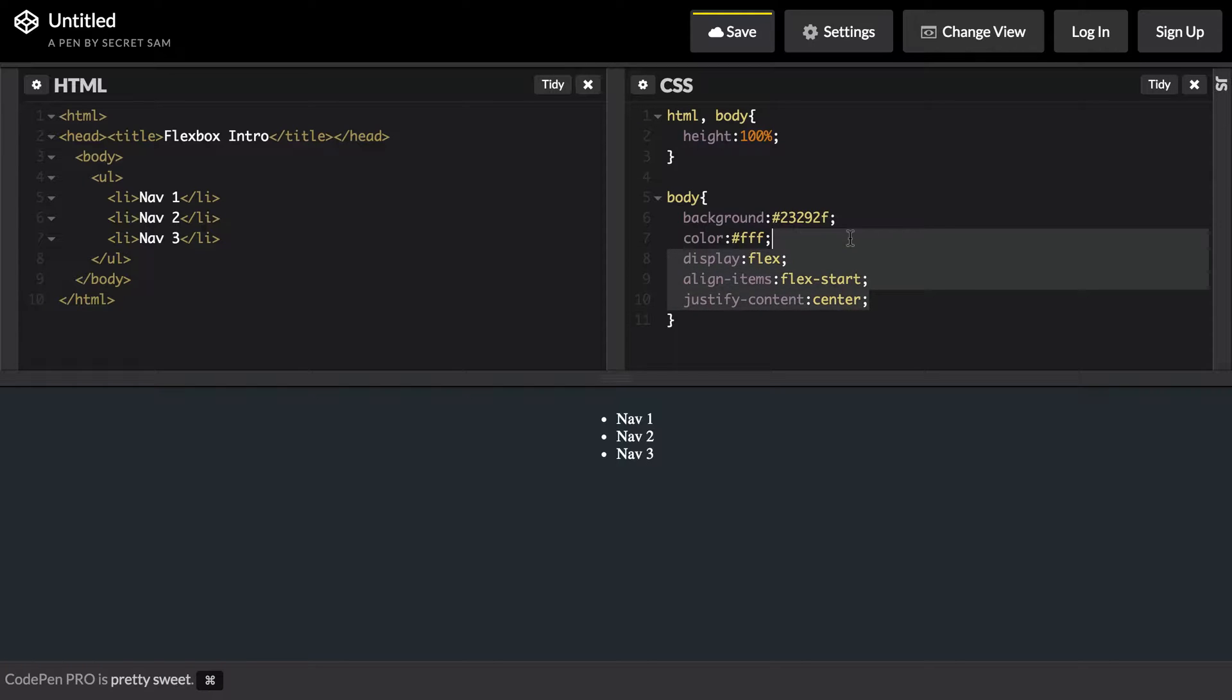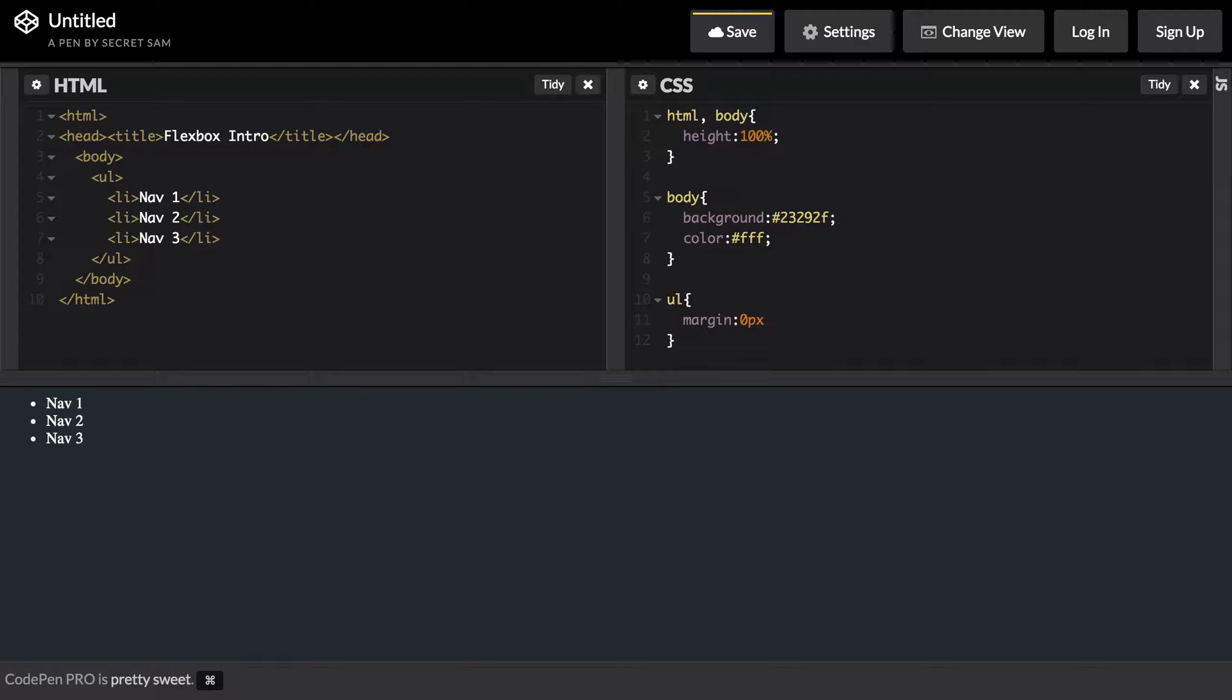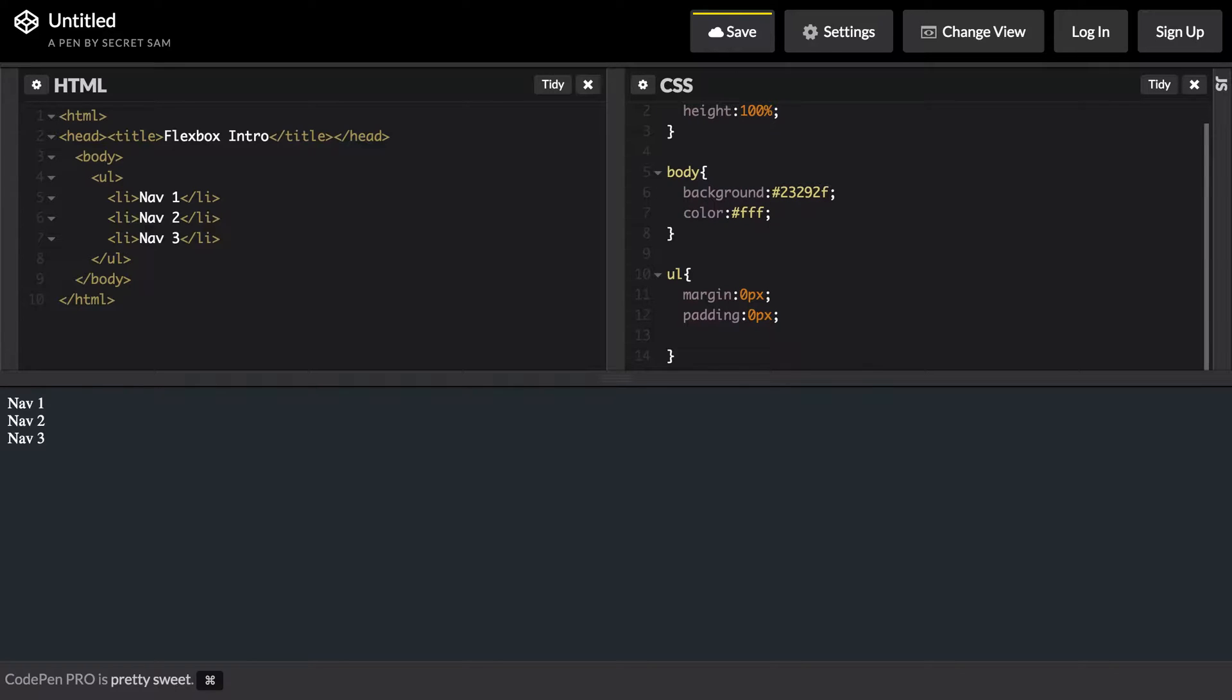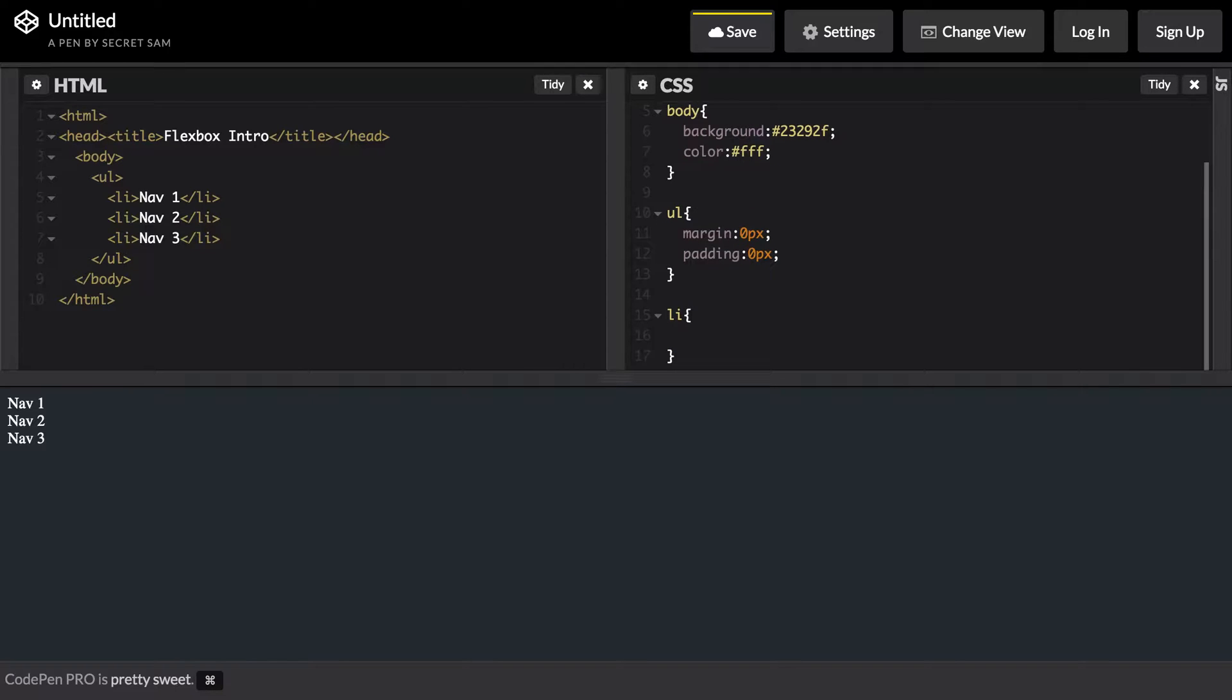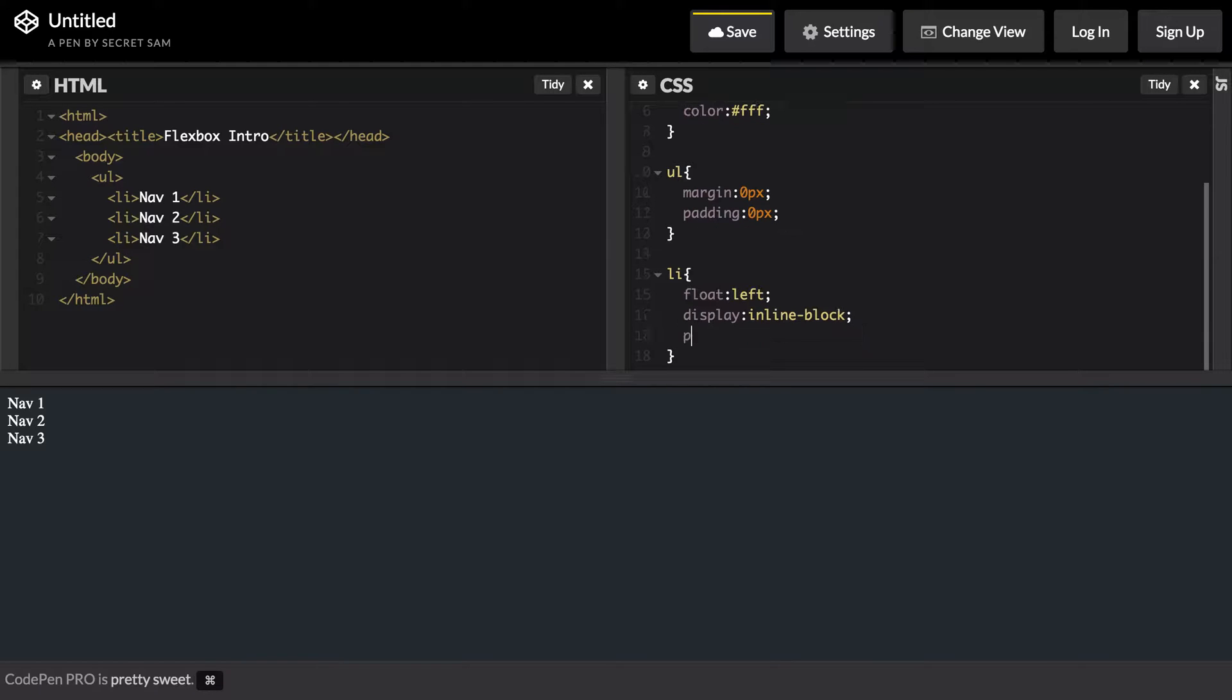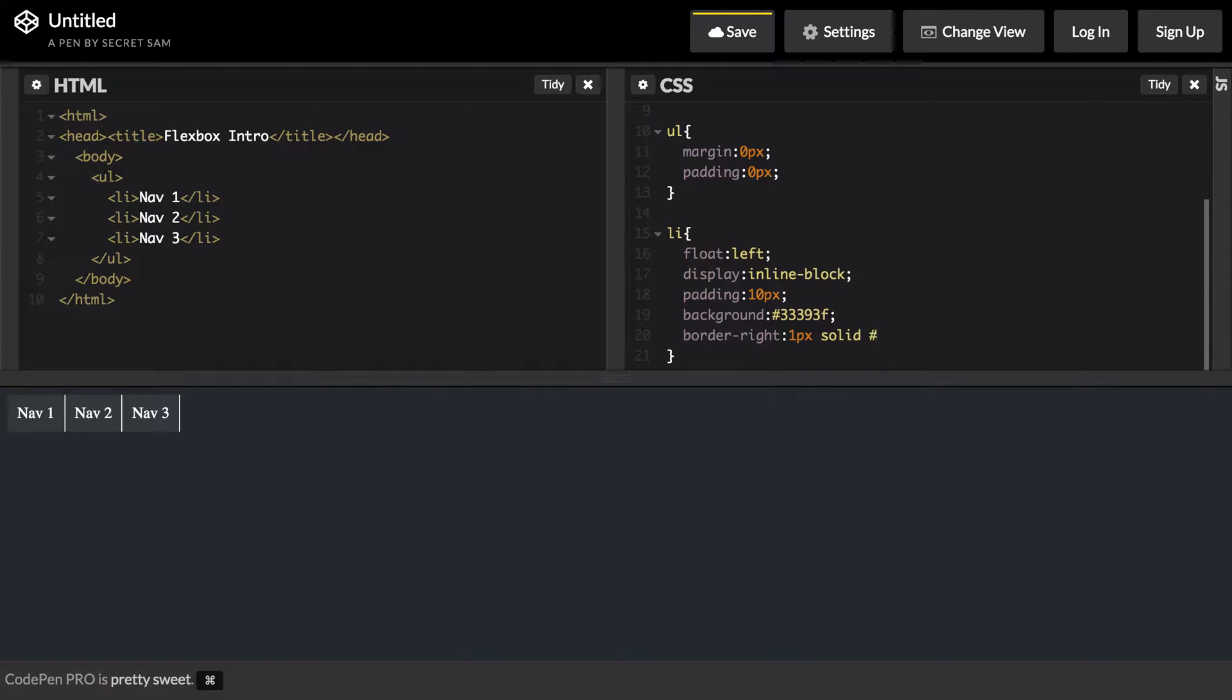Let's go ahead and remove this flex from the body and add some styles to our unordered list. Let's say margin and padding of zero pixels. Then we'll also add some styles to our list elements. We want it to float left and we want to say display inline-block. Give it a padding and we'll give it a different background color. Let's say background and let's also do a border-right.